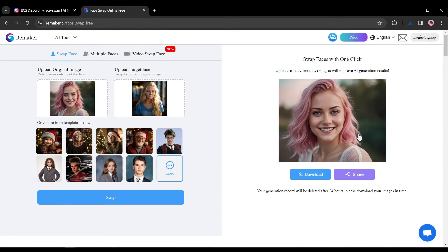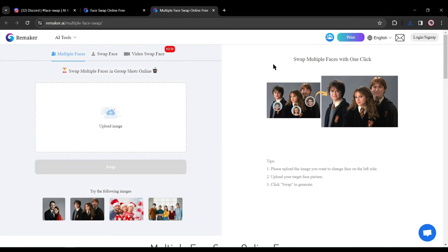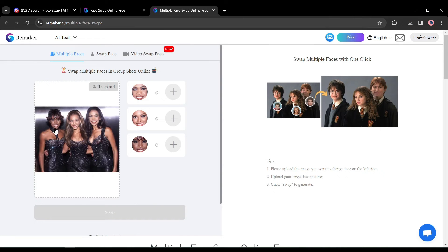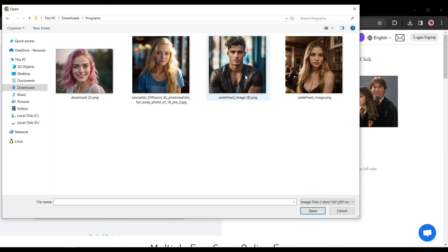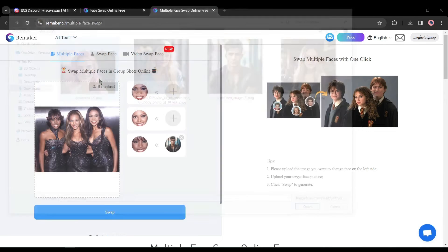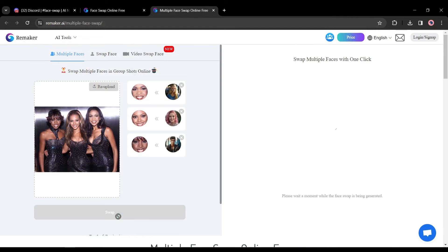There are other features available on Remaker AI that make it special. It allows you to do multiple face swaps. To try this, click on 'Multiple Face Swap', then download your image which has multiple faces. Once your image is uploaded successfully, you'll notice the faces detected. Now upload reference faces for every detected face — I'll upload three images with different faces. After uploading all reference faces, click the Swap button.